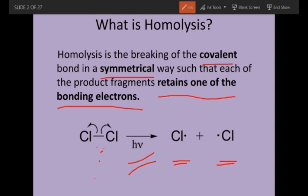This is a type of reaction intermediate called free radicals. It occurs in between the steps of the reaction. So, as a result of homolysis, free radicals are formed.